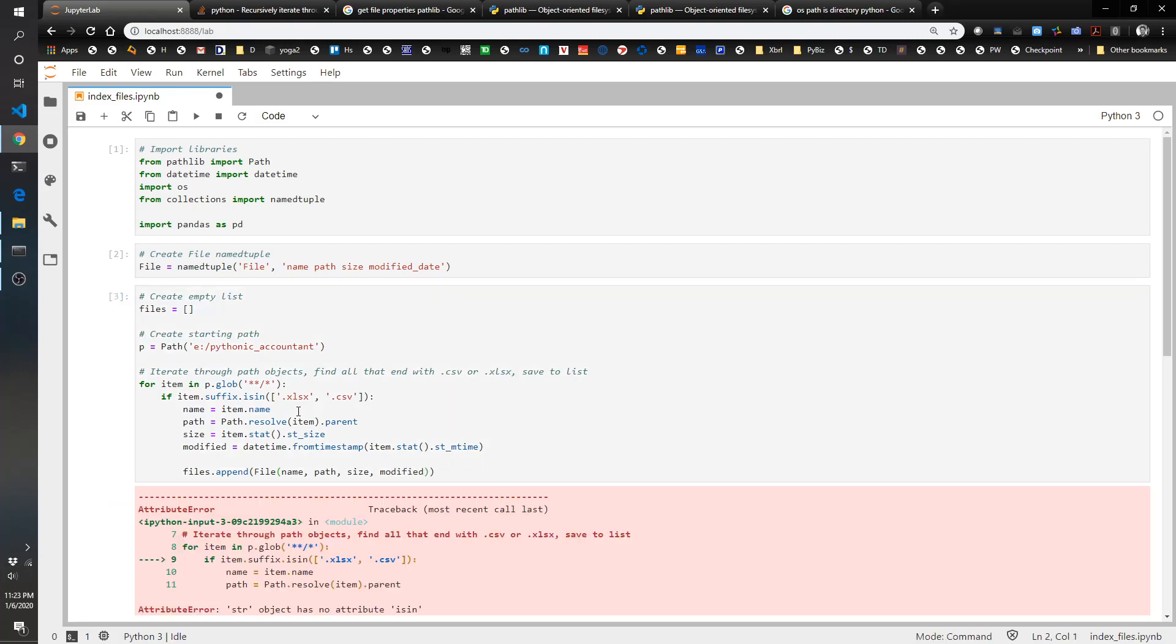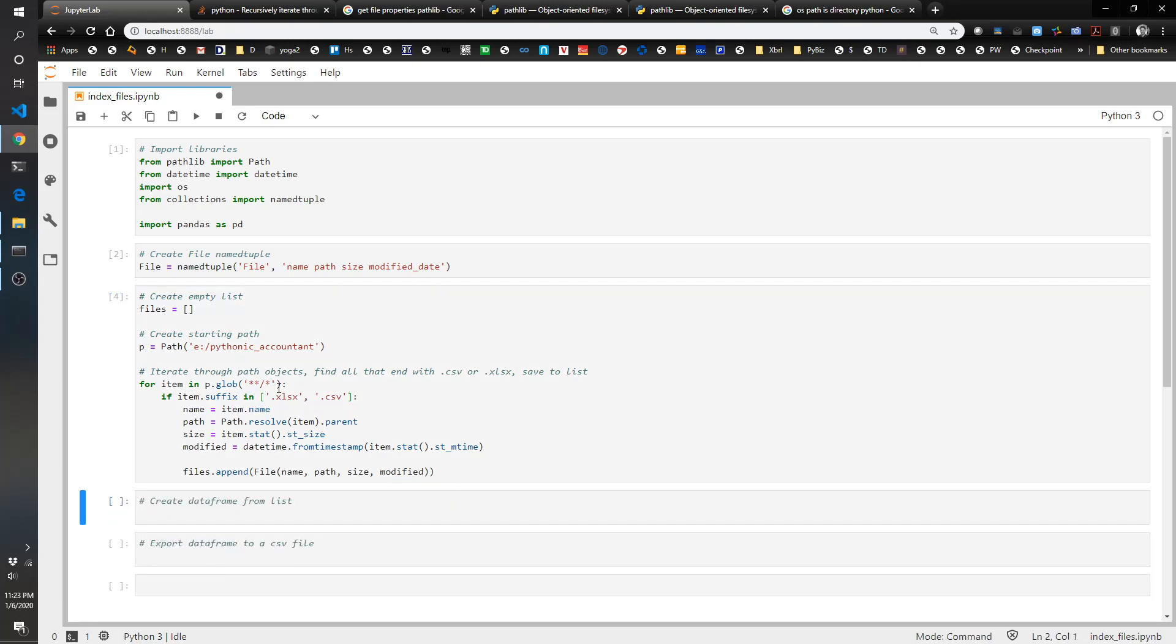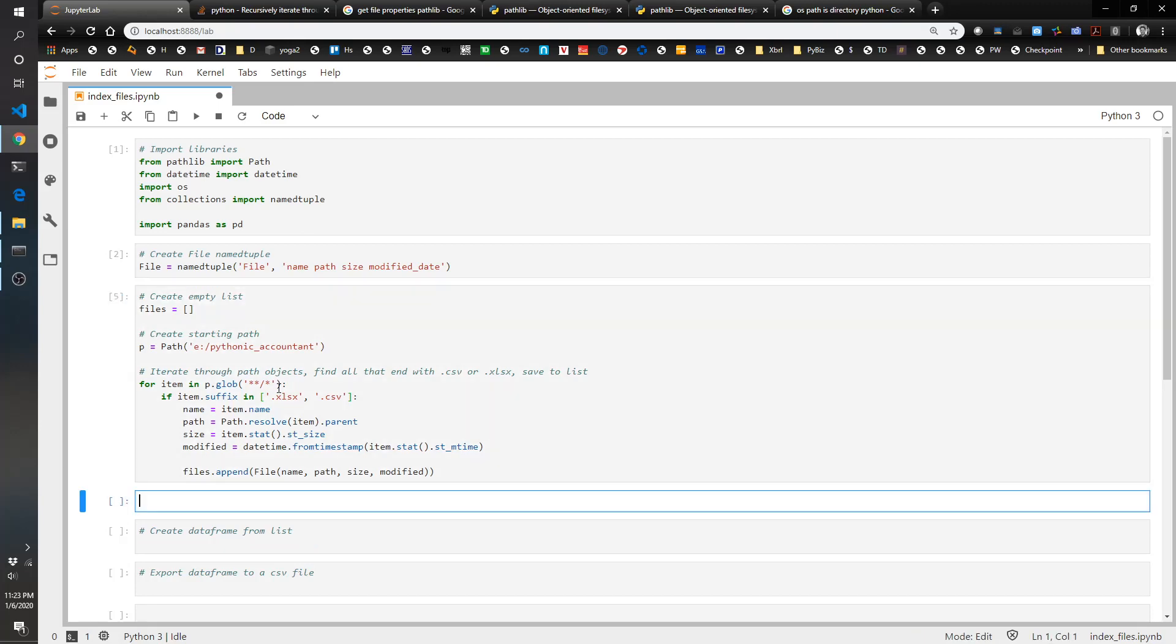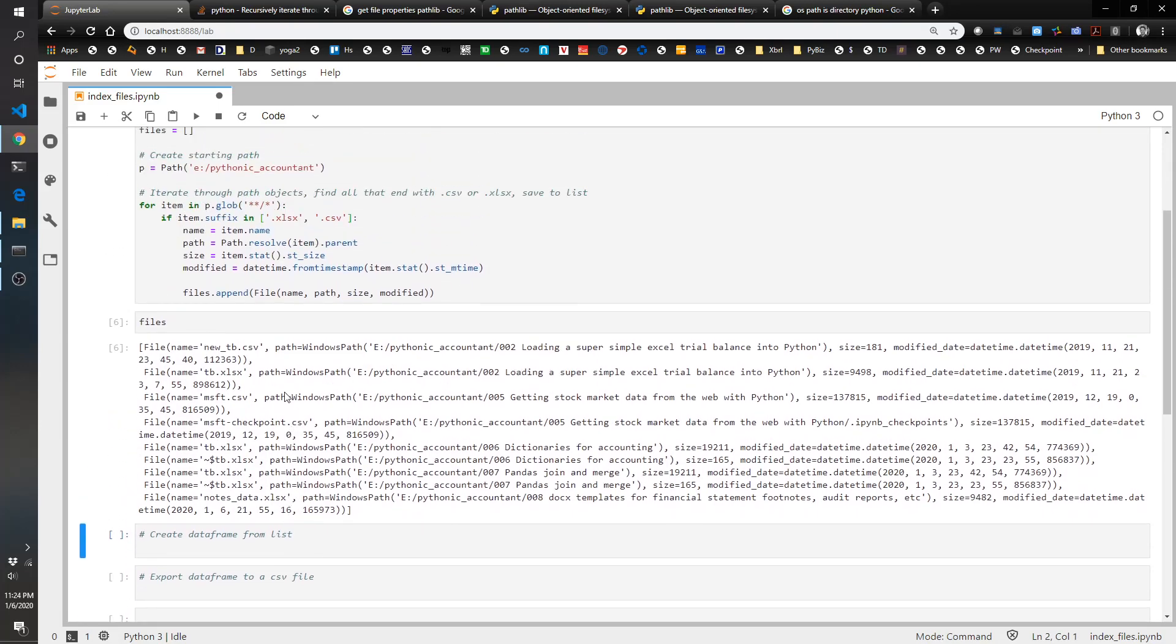So if I did this right it will not error. Let's take a look at this real quick just to see what we've got. Let's do files. Good, we've got a handful, so that's great.